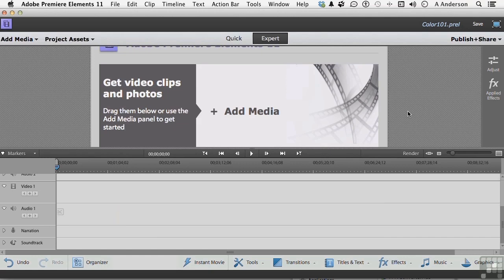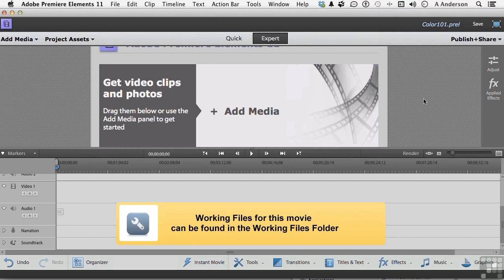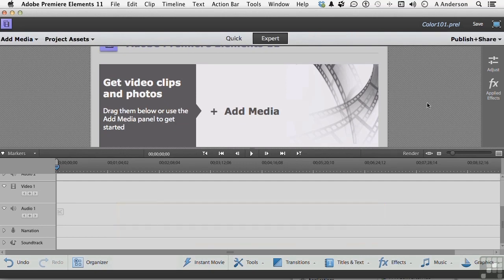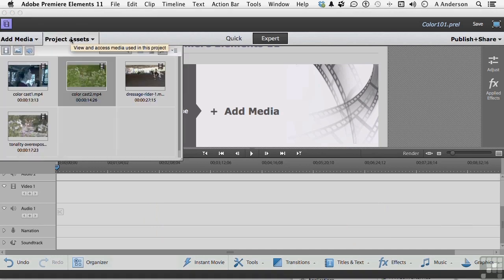Okay, now if you don't already have it open, open up Color 101 Project. It is in our working folder in this chapter in a folder called Color Correction. Once you have it open, go ahead and go into the Assets, and we have four things. We're going to start in this lesson with this one right here.